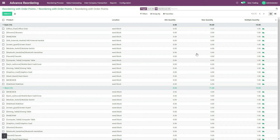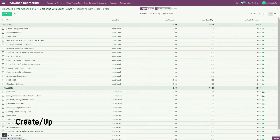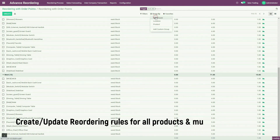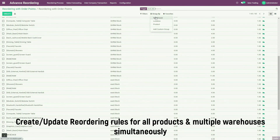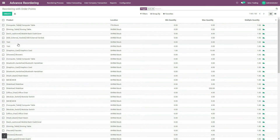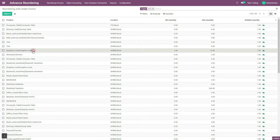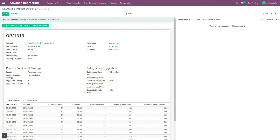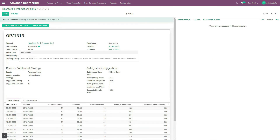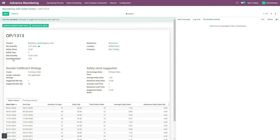Hence, we conclude that using order point in advanced reordering, we can create or update reordering rules for all products for multiple warehouses simultaneously. Now, to know how other challenges are overcome, let us select any one product. Let us first know how minimum quantity and maximum quantity are calculated accurately. To derive these quantities accurately based on real-time requirements, we need to do analysis on sales and purchase of this product.